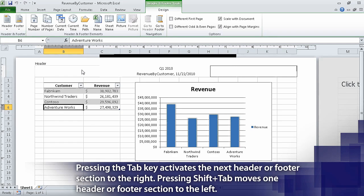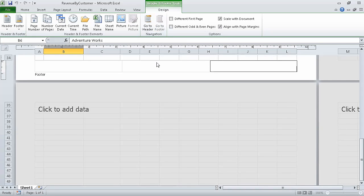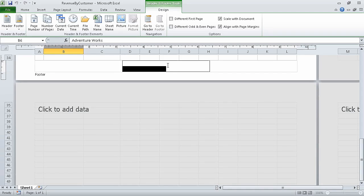The workbook name and current date appear in the middle header section. Now on the Design contextual tab in the Navigation group, click Go to Footer.